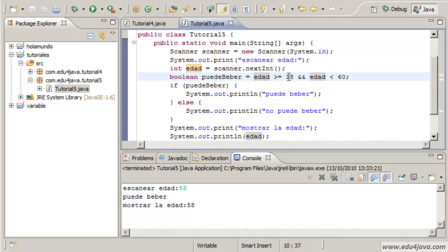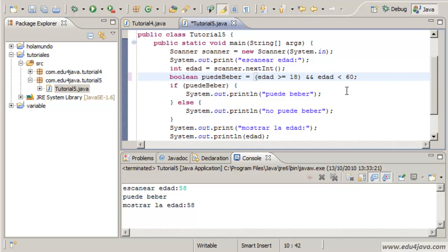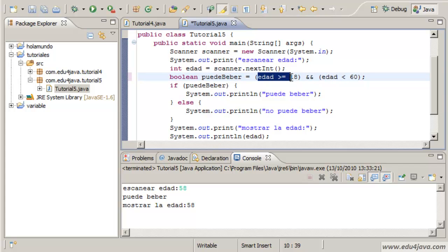The order in which these comparisons are done is this one. Until you feel comfortable, maybe it's better you write brackets like this. Brackets make things be evaluated first than others.